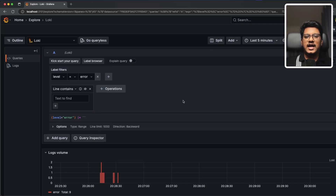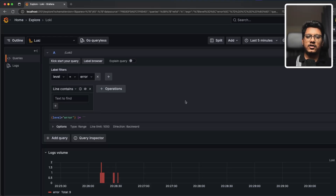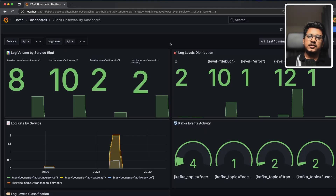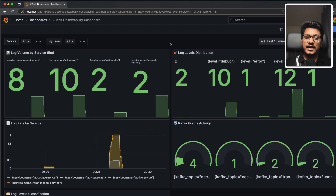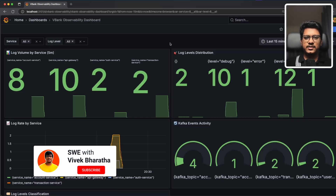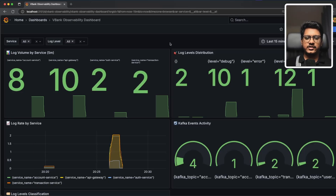That's it — with Docker log rotation, Promtail, Loki, and Grafana, your microservices now have centralized observability built in. This stack is lightweight, scalable, and gives you full visibility into the system. If you found this video helpful, hit the like button and subscribe — it really motivates me to make more interesting content. Drop your questions or suggestions in the comments. Thank you so much for watching, and I'll see you in the next one.